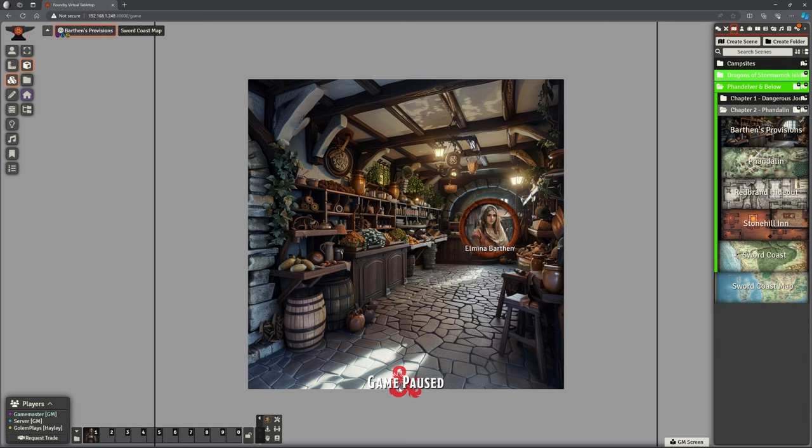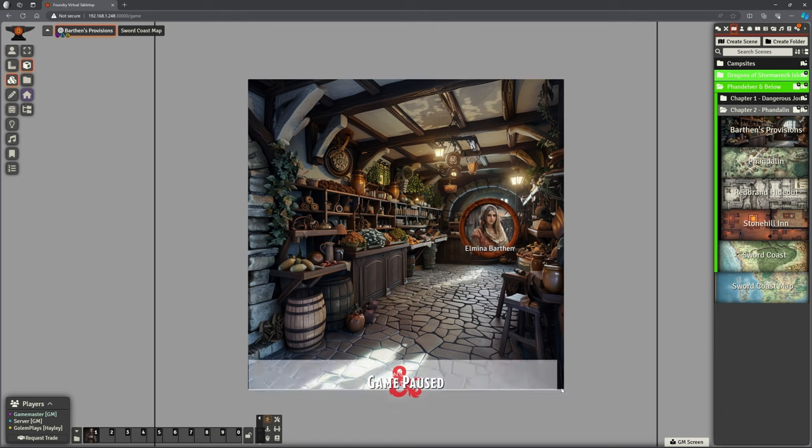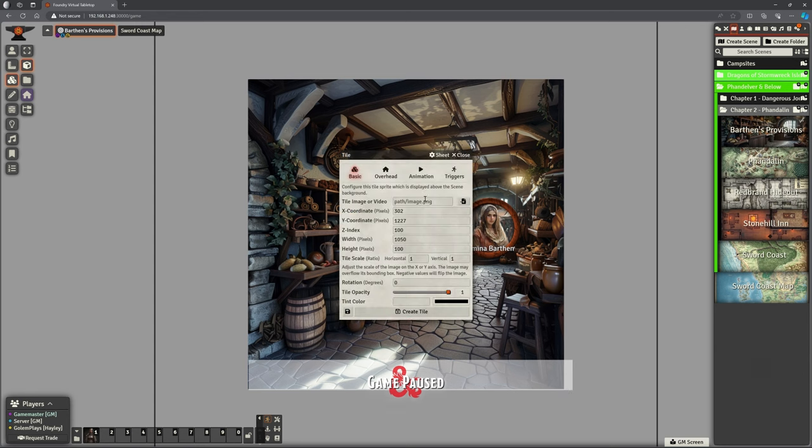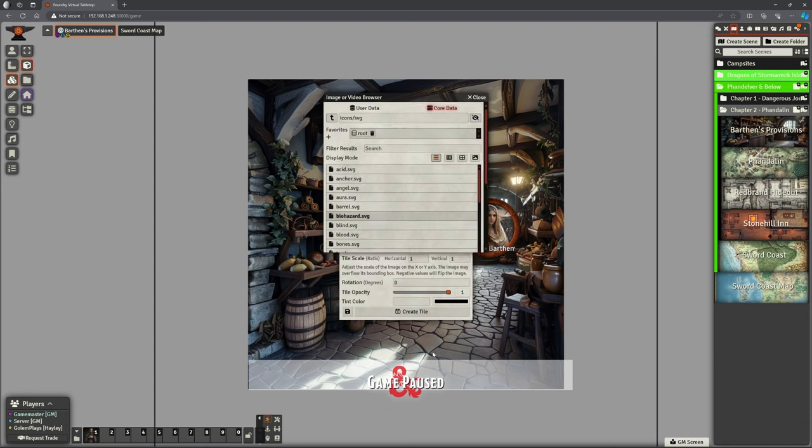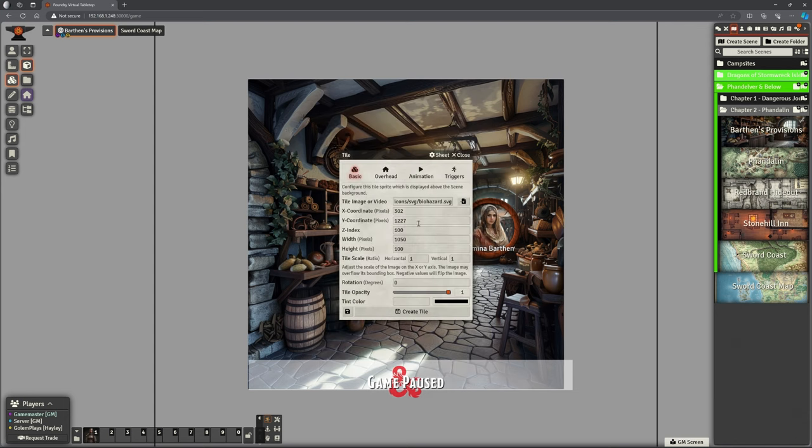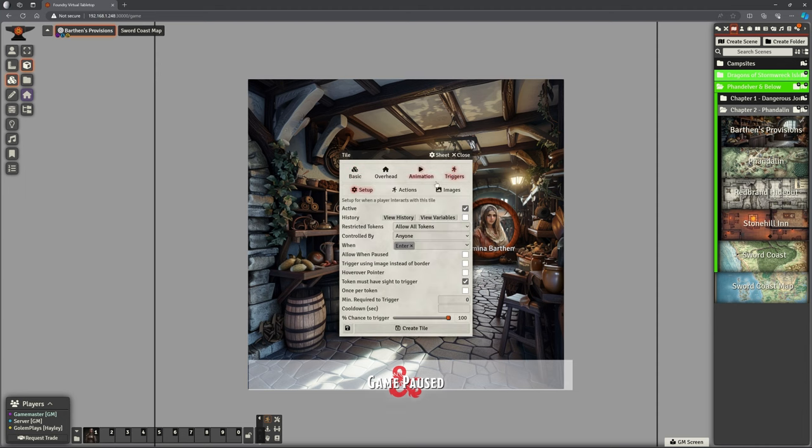And I need to do the same here. So I'm going to create an exit tile at the bottom here. This is going to be where they go. Let's just pick a random image for this, biohazard. That will do. It makes no sense. But no one does most of the stuff I do. So we can create that tile. We want a trigger. So when we enter this, it's an active. We want all tokens to be able to set it regardless of who controls them.